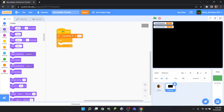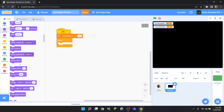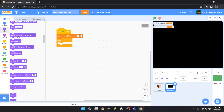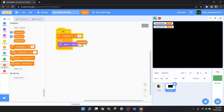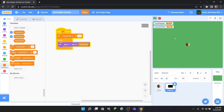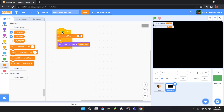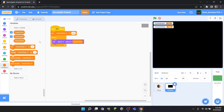Inside the forever loop, drag out a 'set current time to 100'. Basically 100 is going to represent midday — 12 PM — and zero is going to represent midnight — 12 AM. We're also going to drag in a 'set ghost effect to current time' block. If you hit the green flag, nothing is happening yet — it looks the same as before — but we're going to fix that now.